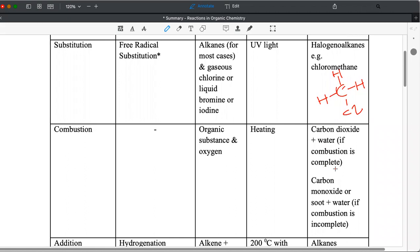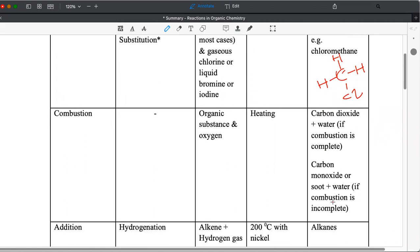Carbon dioxide and water will be the product formed if complete combustion occurs, meaning there's excess oxygen. But if oxygen is limited or it is the limiting reagent based on your mole calculation, then the combustion will be incomplete. Hence carbon monoxide or soot, which is carbon, may be formed instead of carbon dioxide. Water remains as the other byproduct.